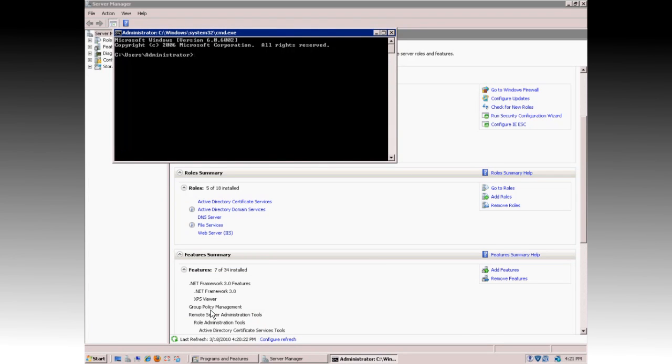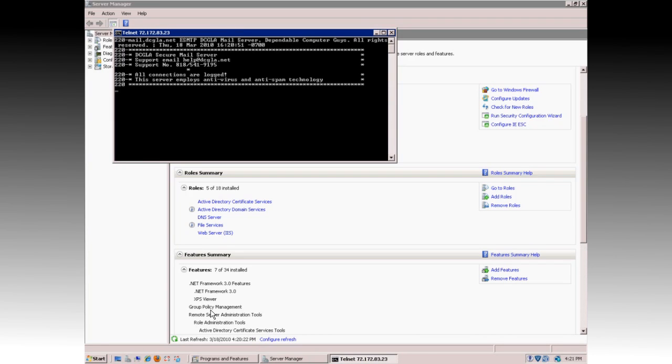You can then type in Telnet, T-E-L-N-E-T, followed by the server's name or IP address, and the port number you want to test. In this example, we'll do Mail, and then hit Enter. It'll then come back with the response from the Mail Server, and you can now enter commands to send mail.